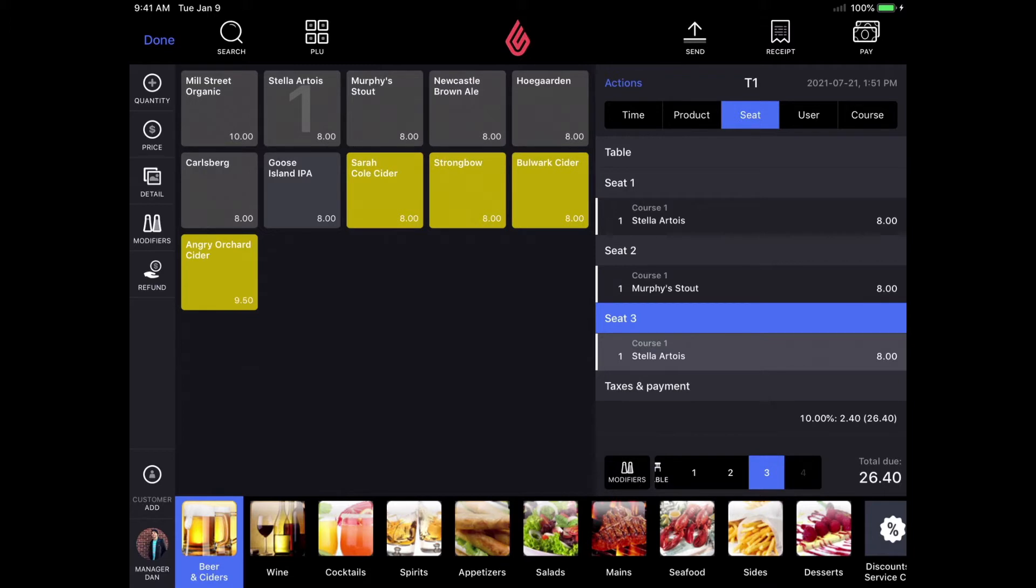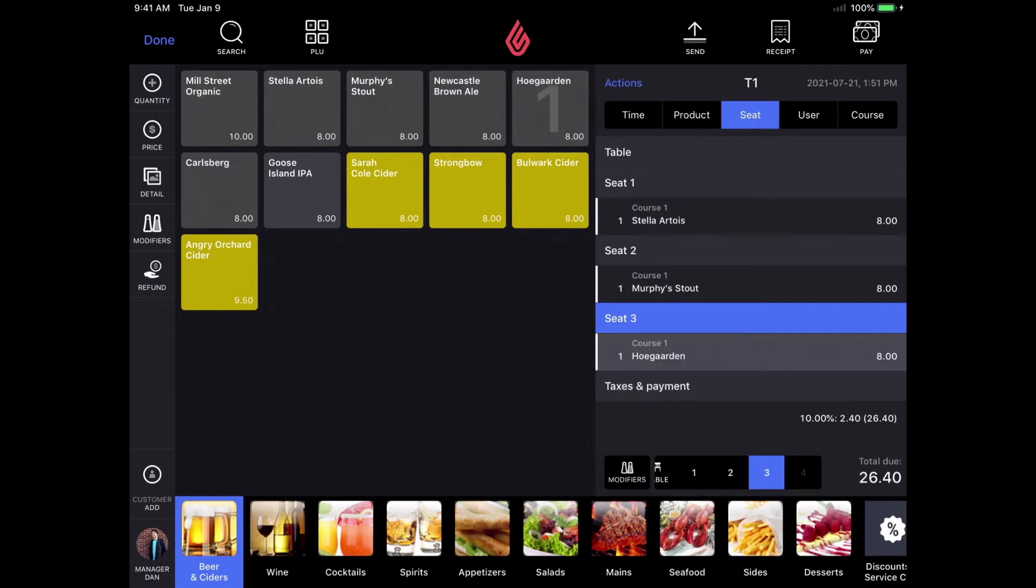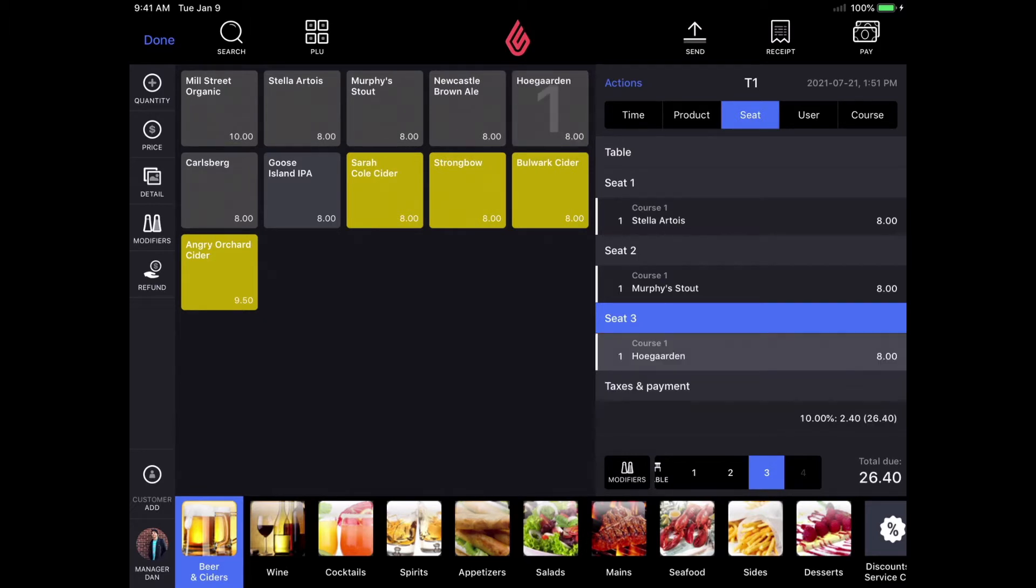I can also delete an item from the order by sliding my finger to the left. I can also long press my finger on the product and do a few different actions such as add a discount, delete a product, or move to a different seat.